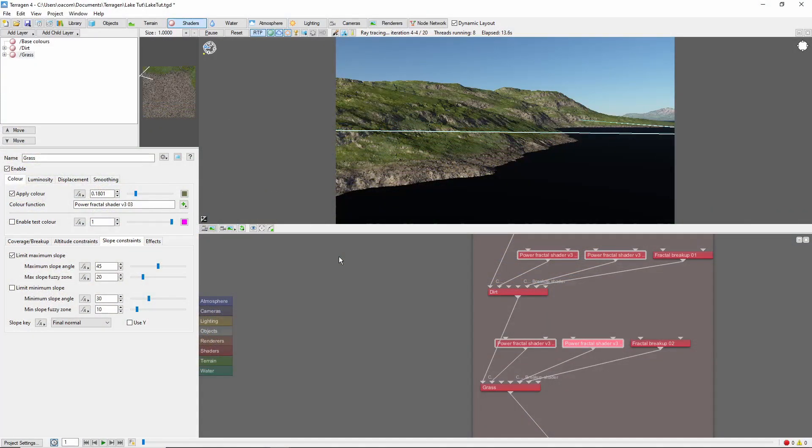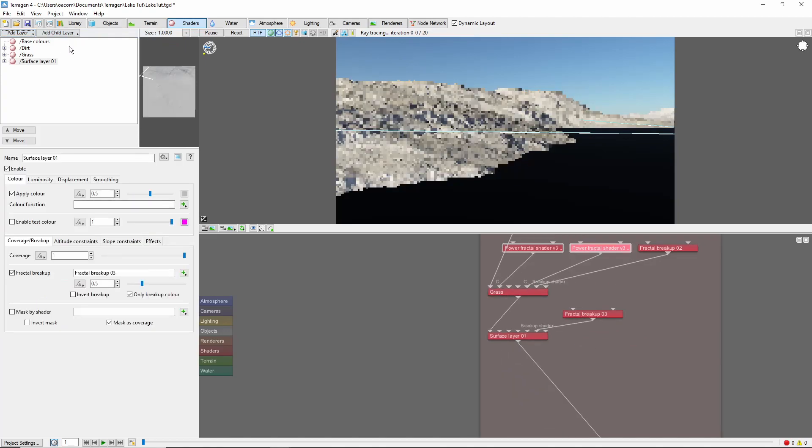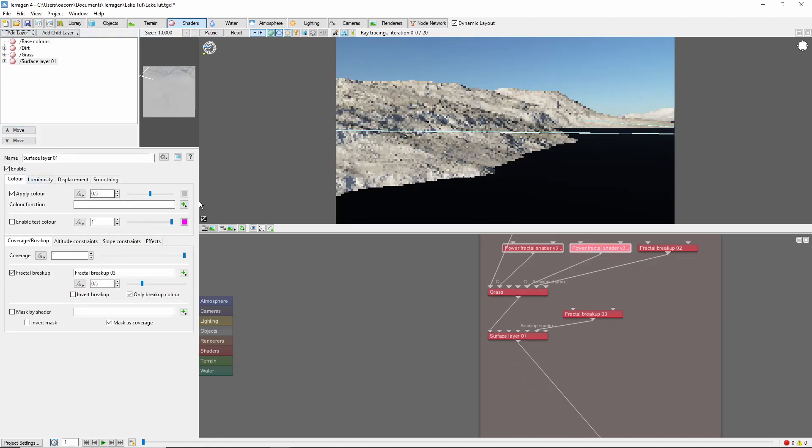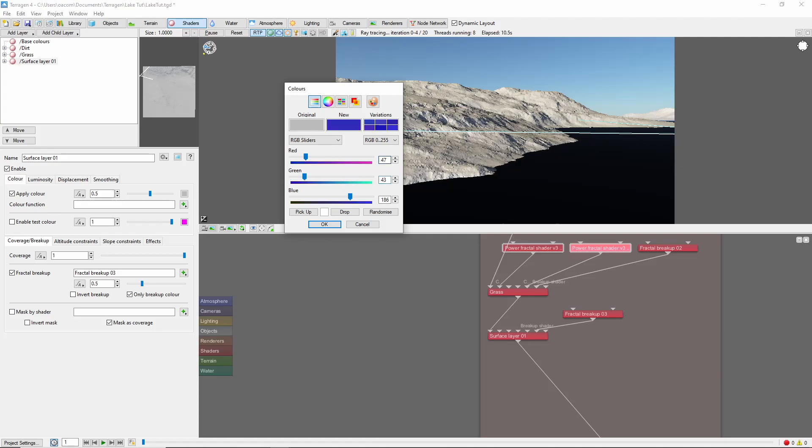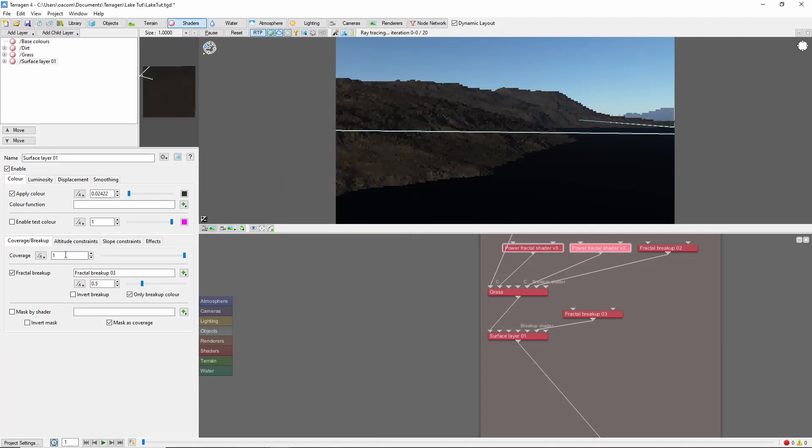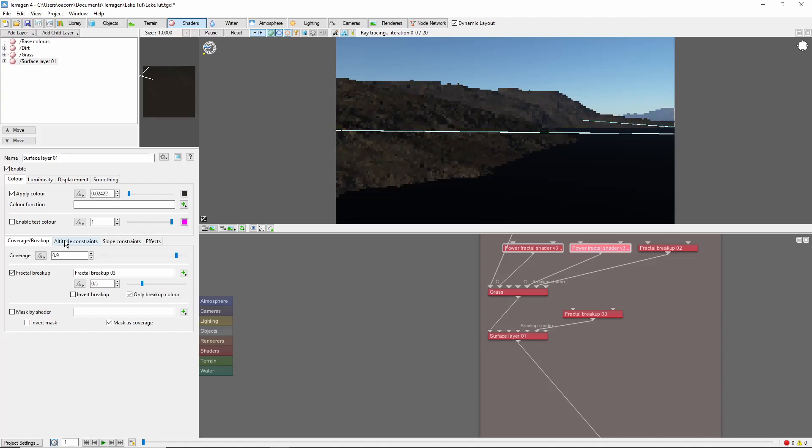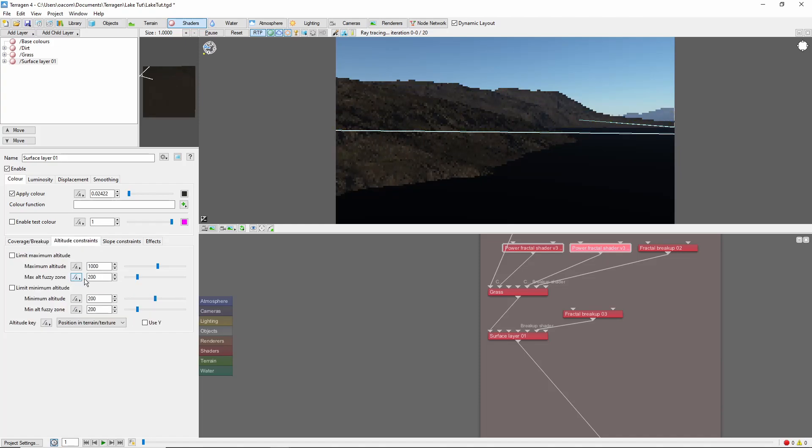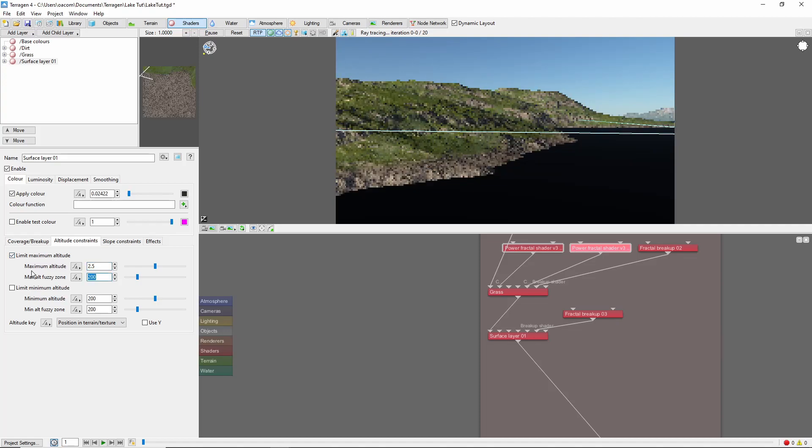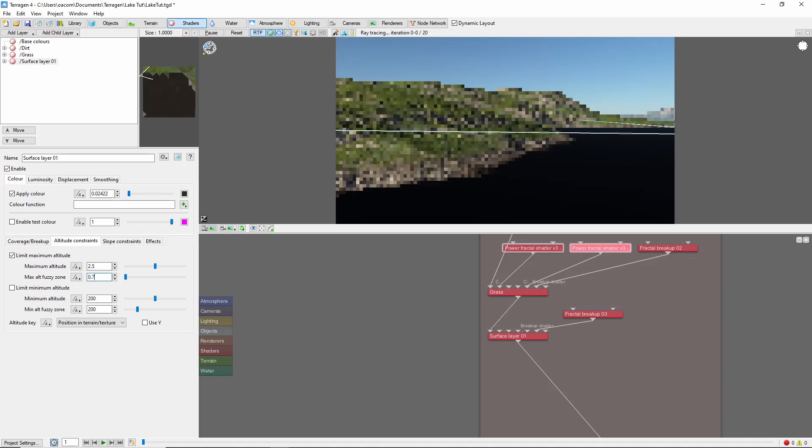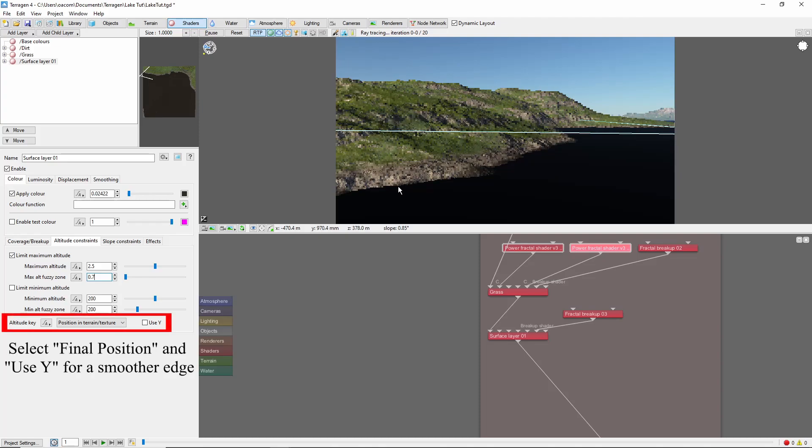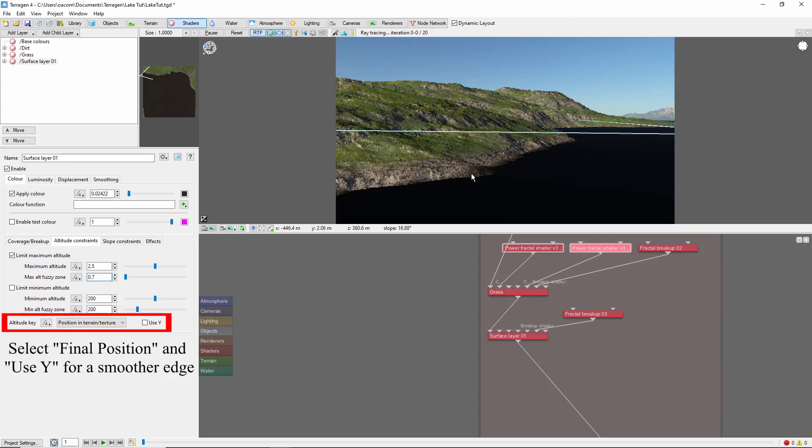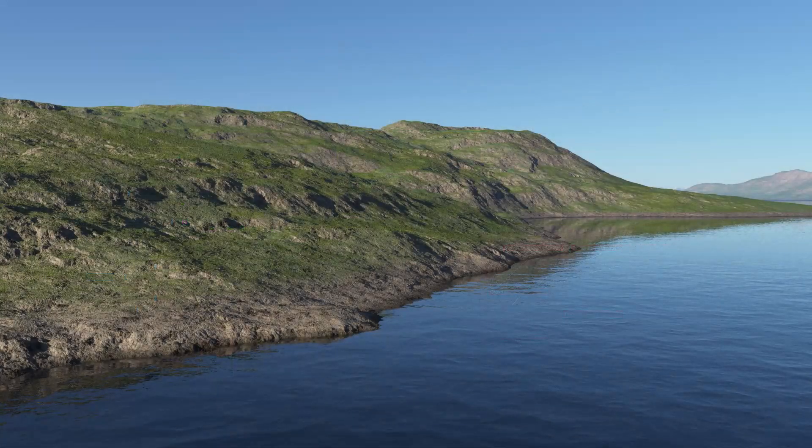Next, we'll add a mud layer along the edge of the water. This will be a simple surface layer with a dark brown color. We'll reduce the coverage just a hair to let the dirt below show through, and add a maximum altitude constraint of 2.5 meters with a 0.7 meter fuzzy zone, which should bring it just along the edge of the water here. At this point, you can see that our lake is really starting to take shape.